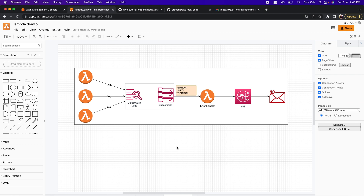What's up everyone, I am Chirag and welcome to this video tutorial. In this video I will take you through how to send a notification when there is an error within any Lambda function based on its filter patterns using CloudWatch.